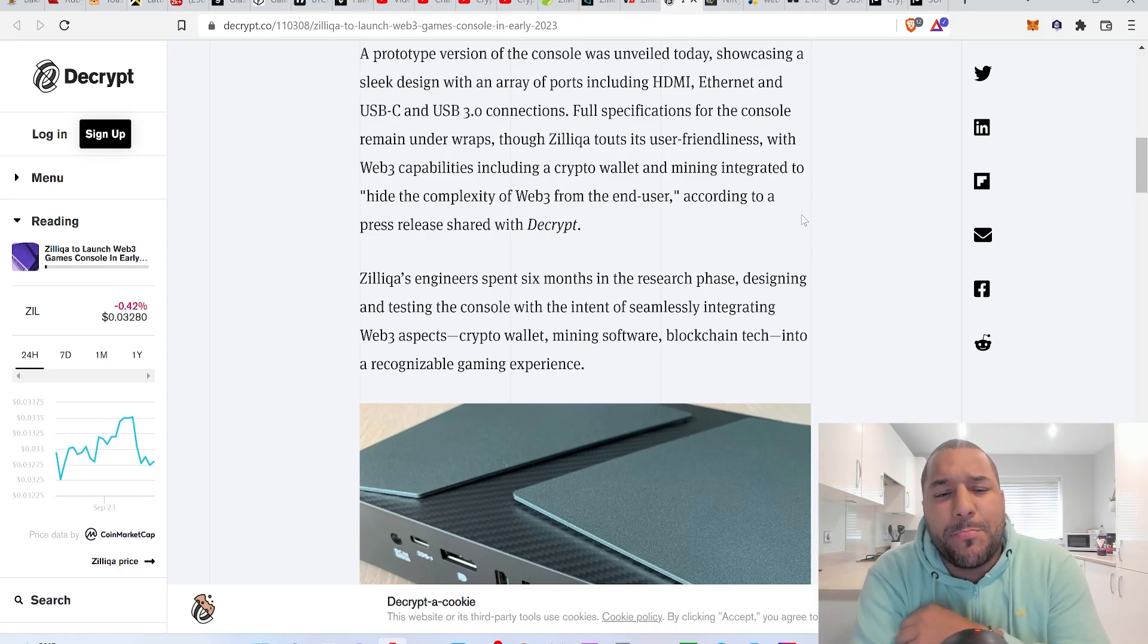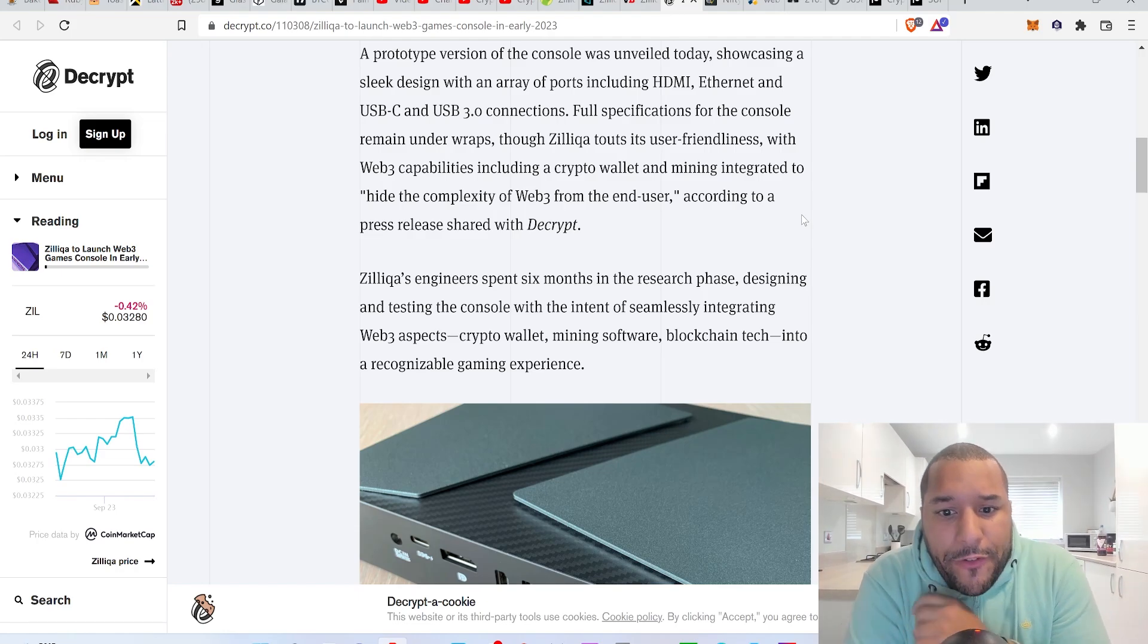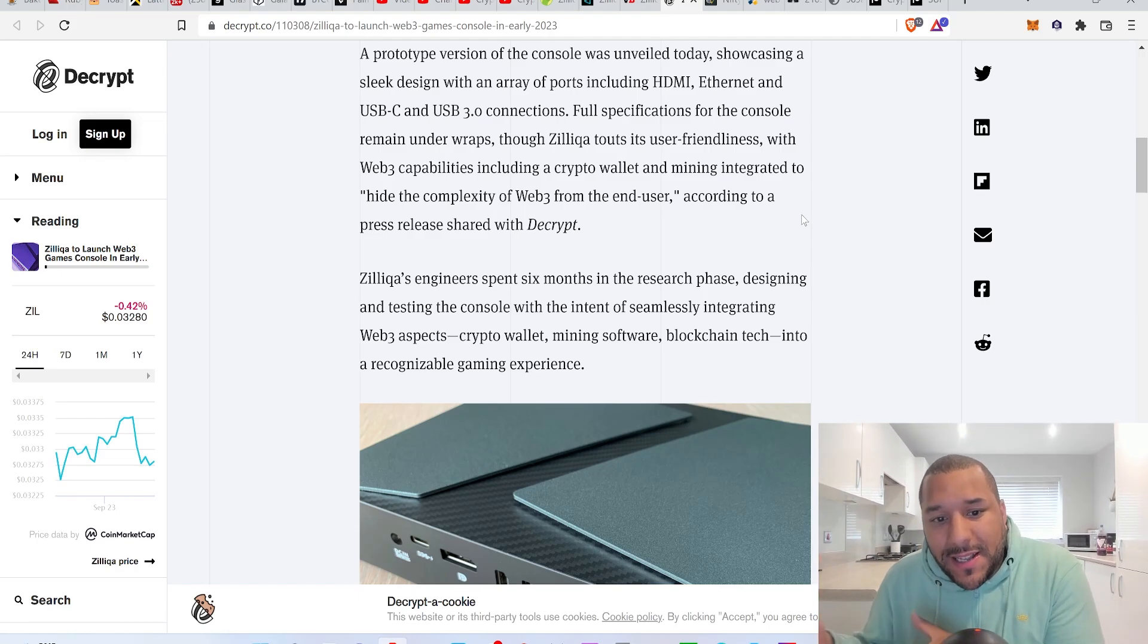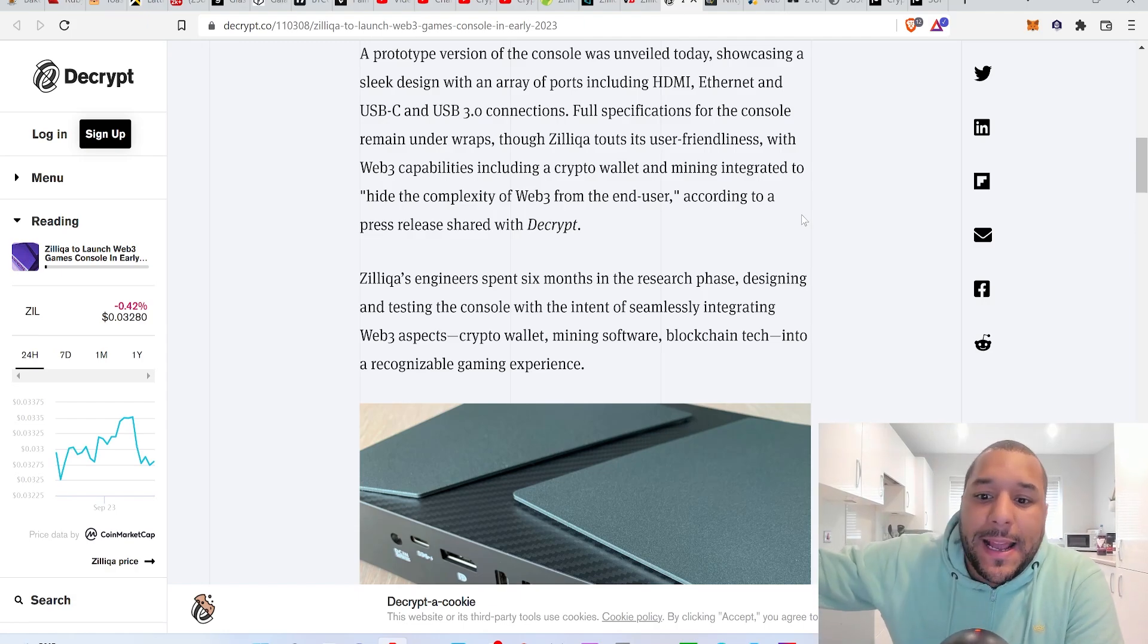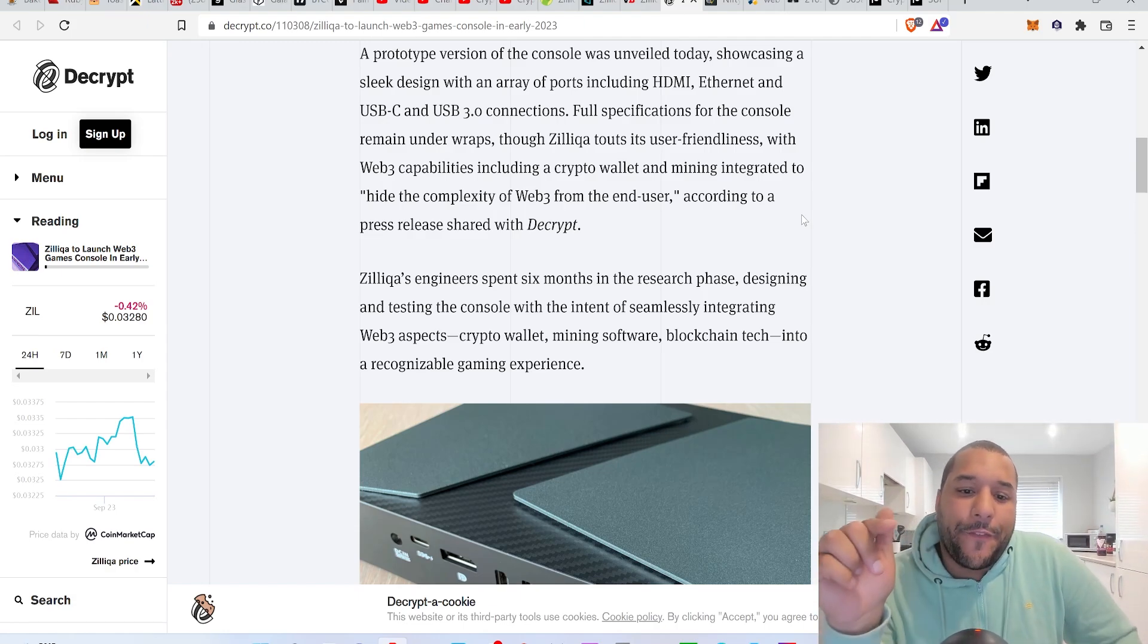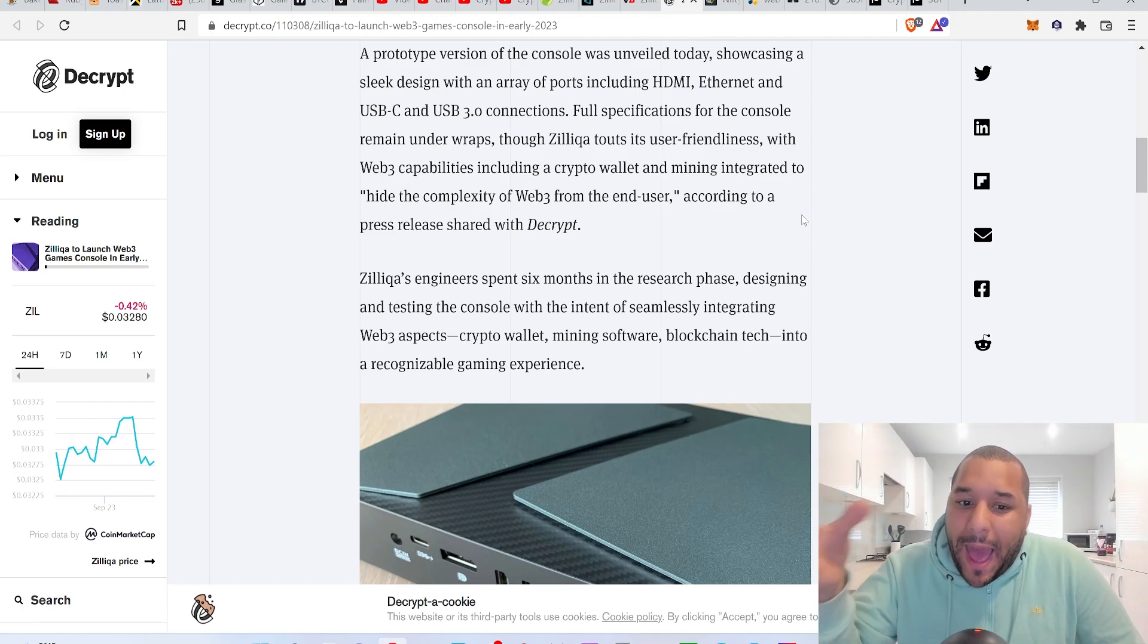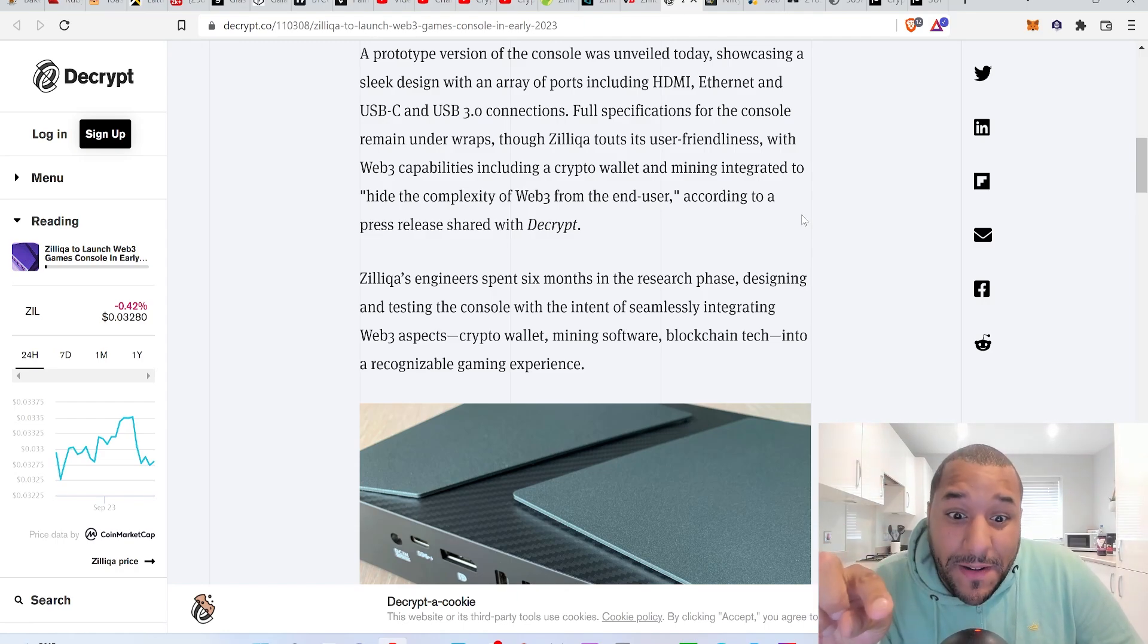You can mine on this. So essentially you've got yourself a gaming console box that now lets you mine because of the power that it has, so you can earn Zilliqa. Zilliqa isn't proof of work, it's proof of stake, so that's interesting. If you allow people to mine the games that you have, the gaming coins that you have on your system, it's going to absolutely change the way people play in the future.